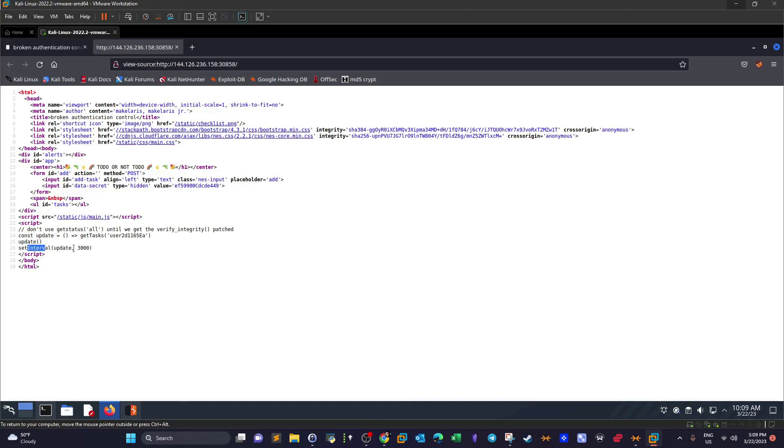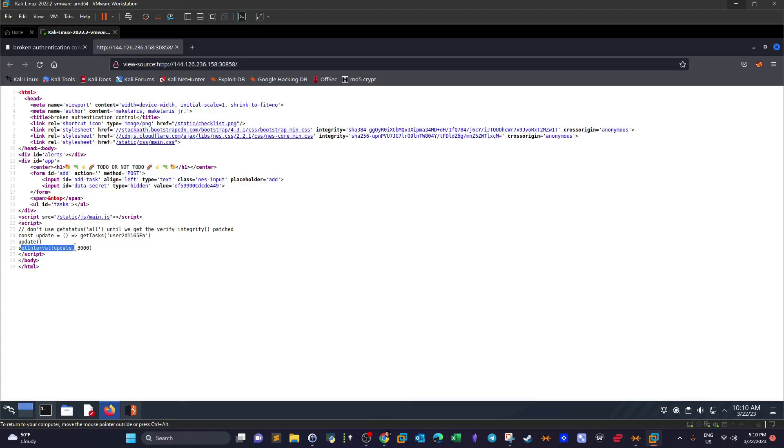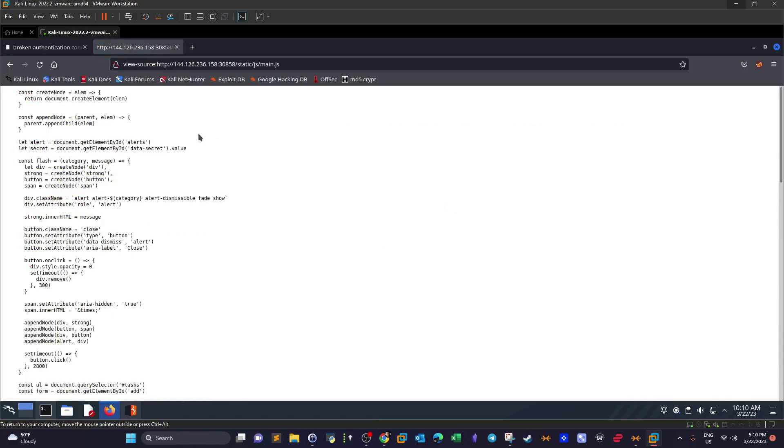We have an update to update the task, and then we have interval that updates the task every three seconds. So what do we have here? We have a JavaScript here that is taking the user input as POST request. At the same time, simultaneously it is adding the secret value associated with the user session, and then it updates the tasks for the user. Let's take a look at the main.js, the main JavaScript file.